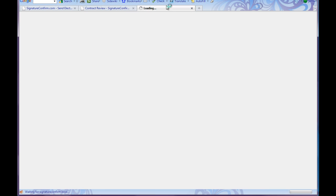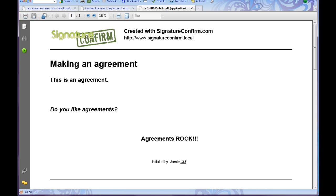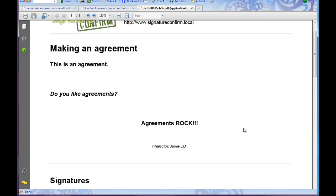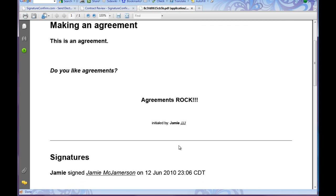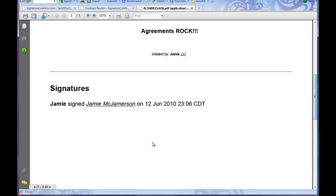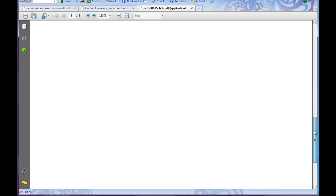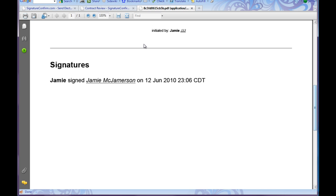It brings up the PDF in a new window. Signature confirm — fancy. There's my initial, and there's my signature at the bottom. We have our agreement.